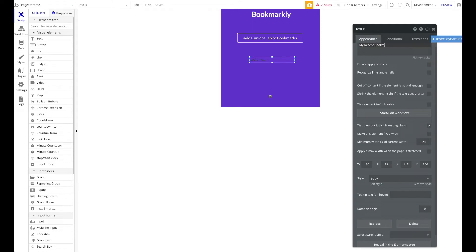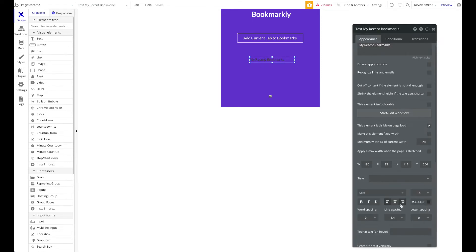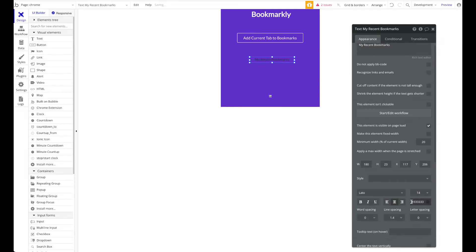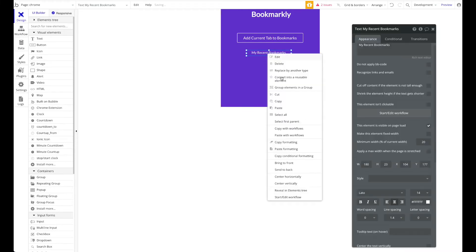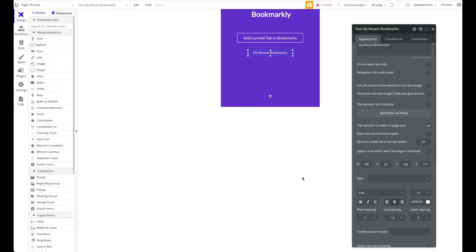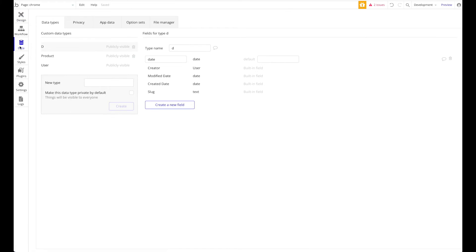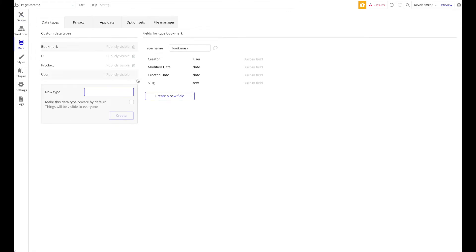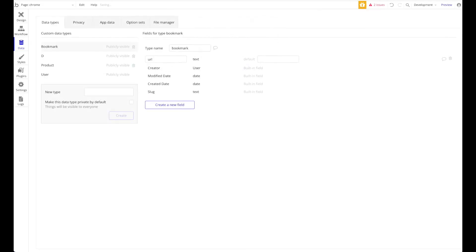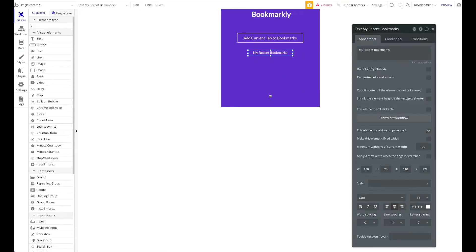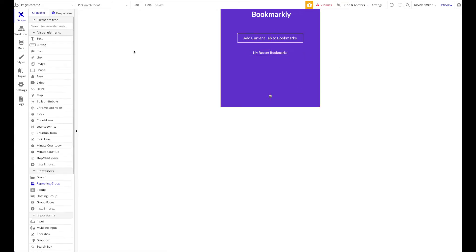Let's also have beneath that "My recent bookmarks." Center that, and beneath this let's have a repeating group. First of all, we have to create a new data type called Bookmark, and a bookmark will just consist of a URL - let's keep things really simple.